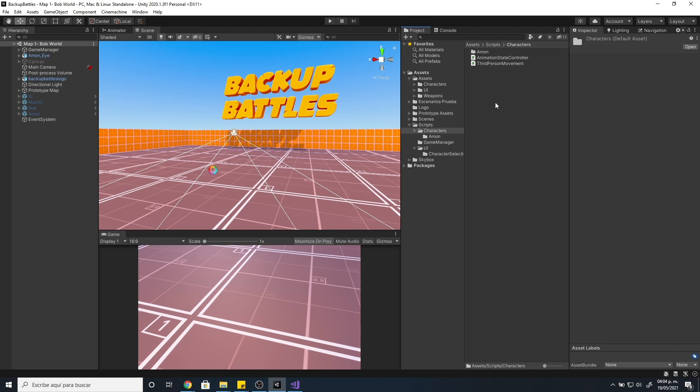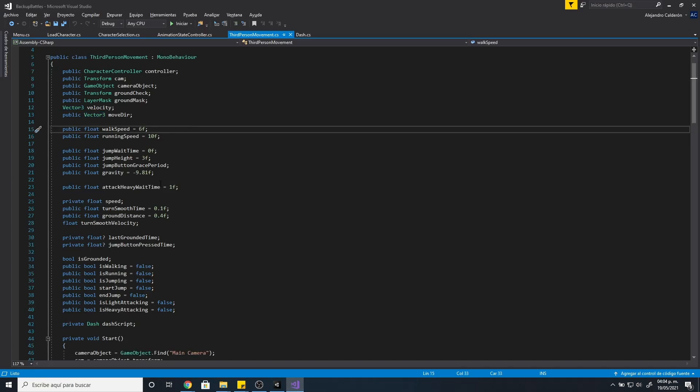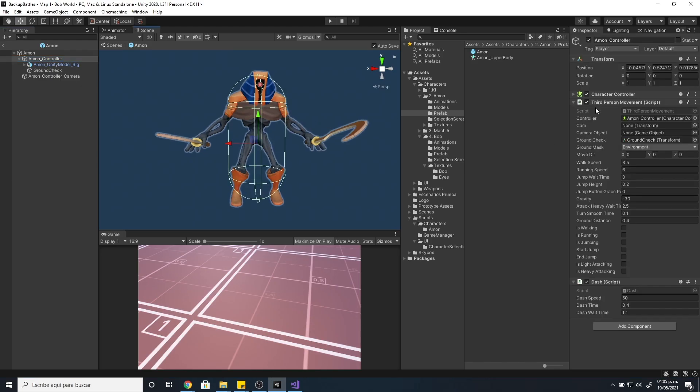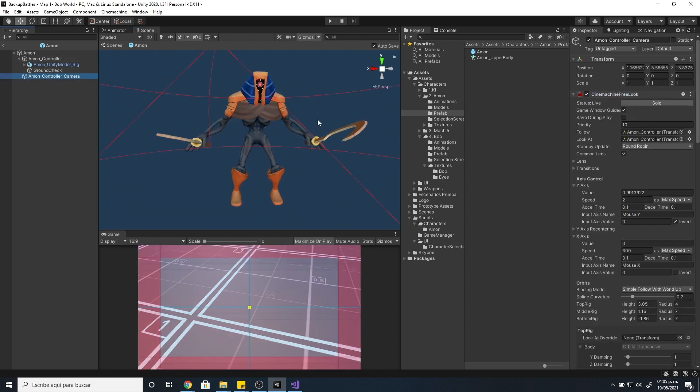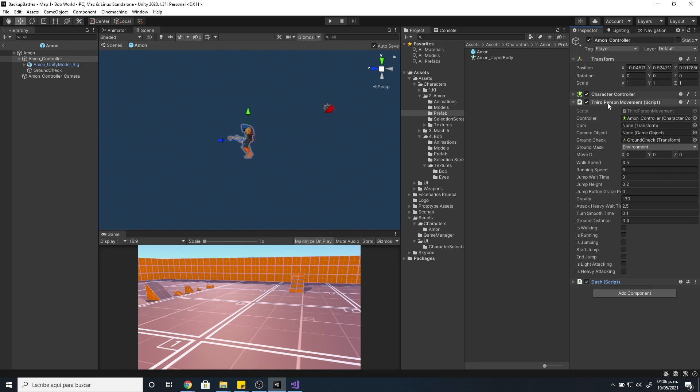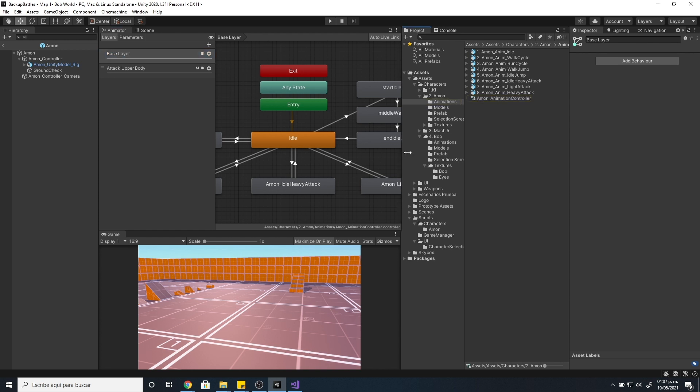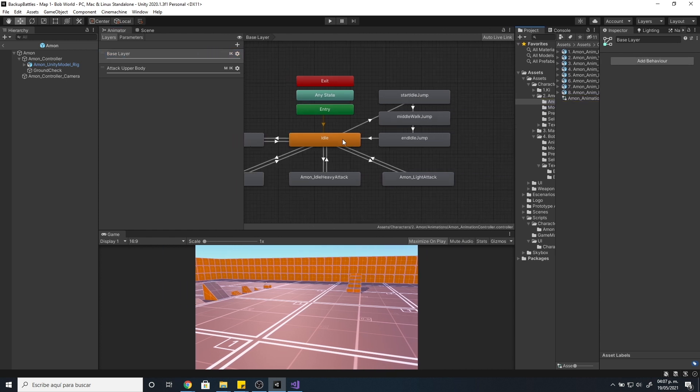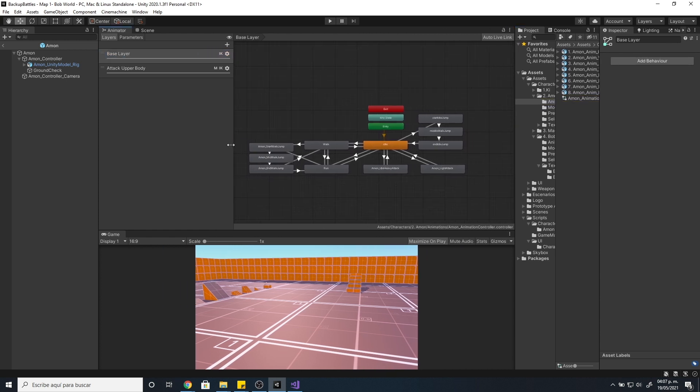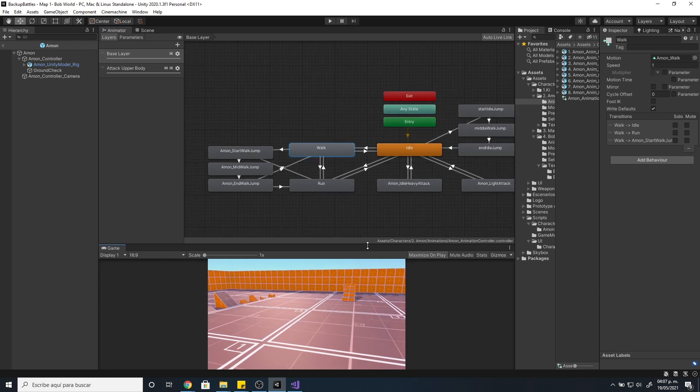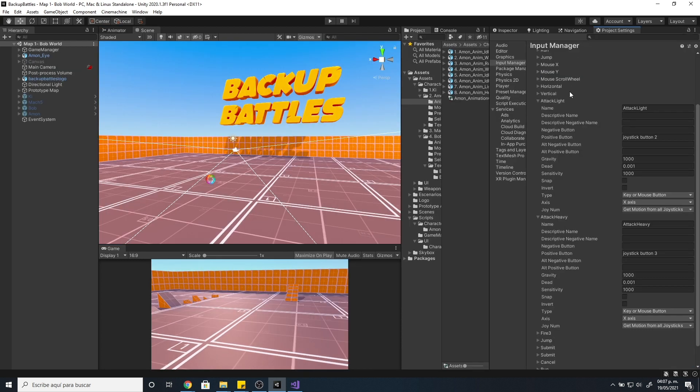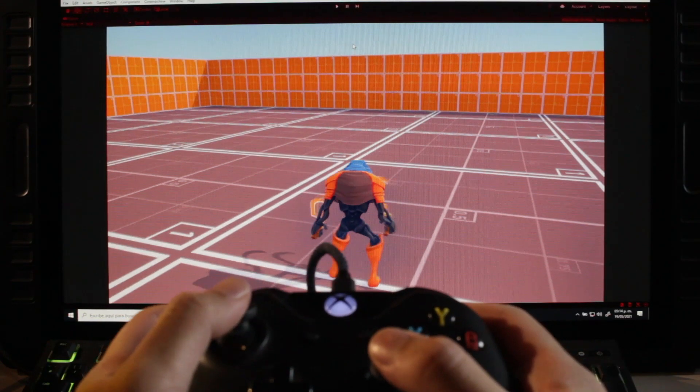Before integrating the animations, I did the script for the character movement. I did it with a character controller component and a cinemachine camera. I will use this same script for all the characters, so I made the variables public to change them according to each character in the inspector. We can change the walk speed, run speed, jump height, gravity, and some other things. After the script, I added the animator to the character to add the animations. I made all the connections and another script just in charge of playing the animations according to the variables in the movement script. Also I changed the controls in the input system to use an Xbox controller. And this is how it looks.